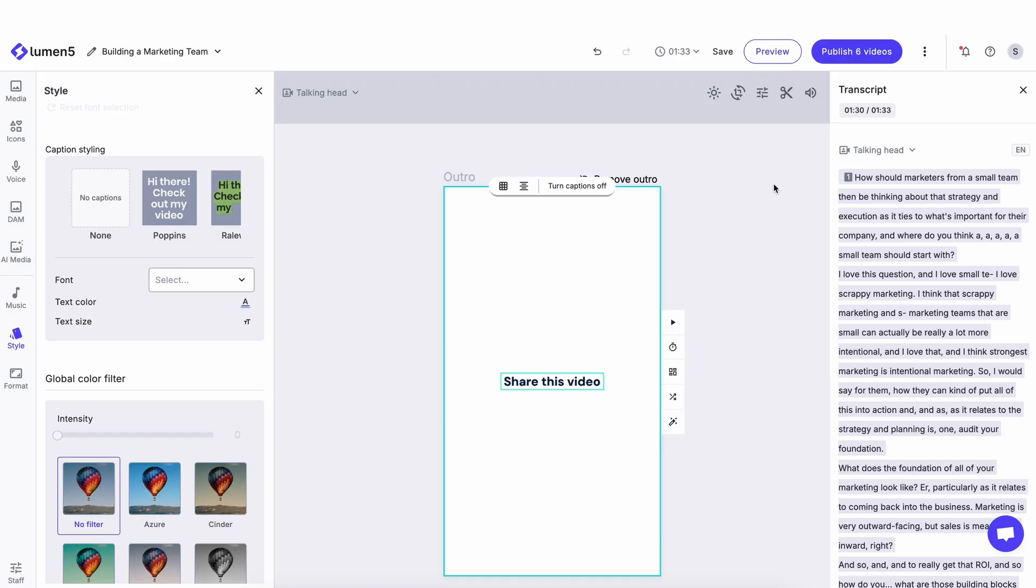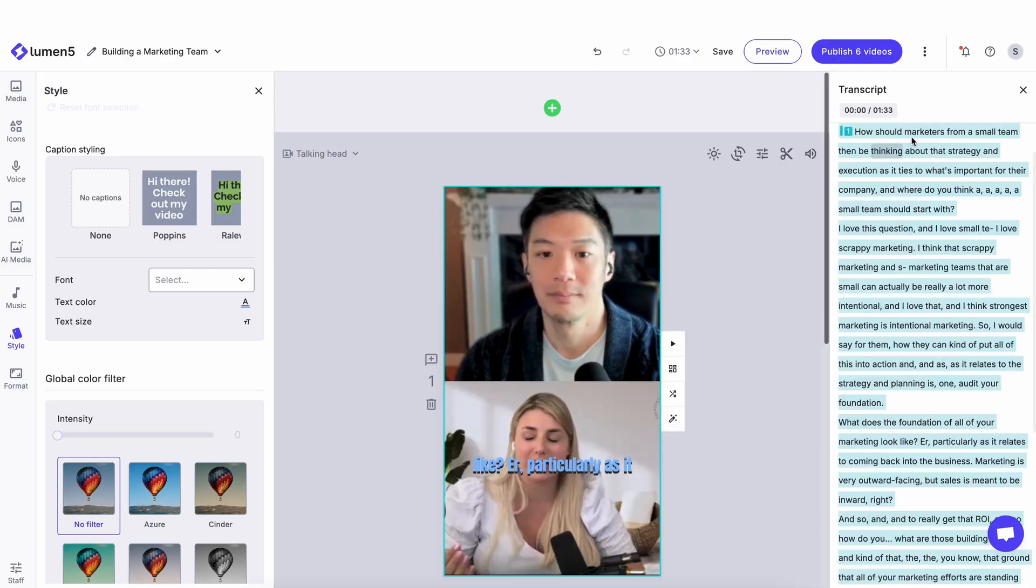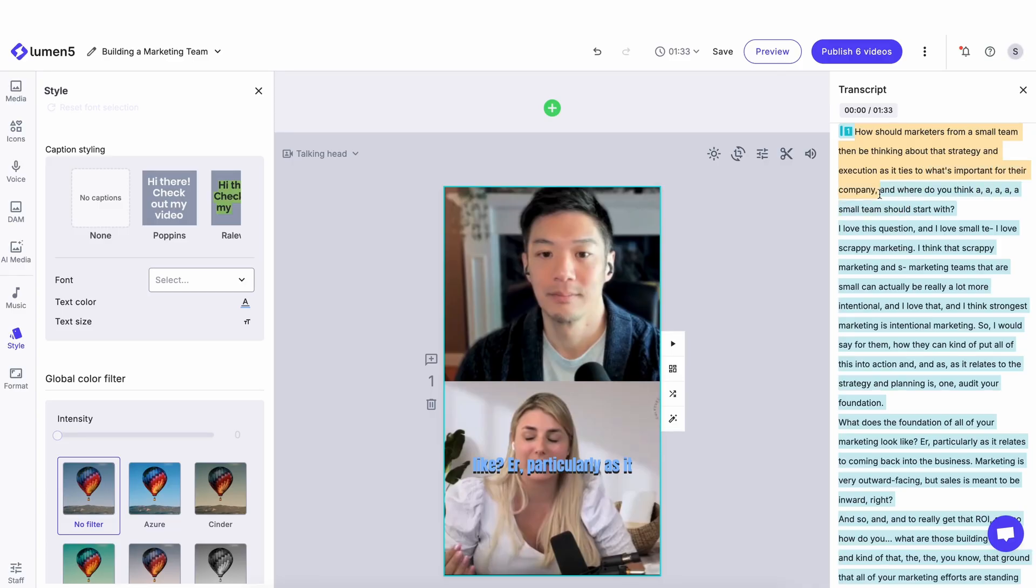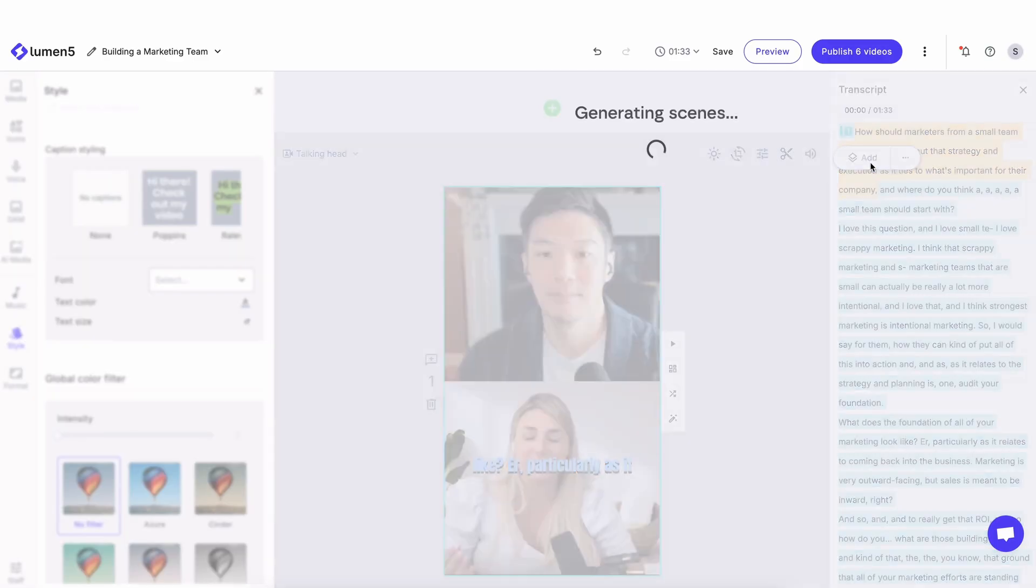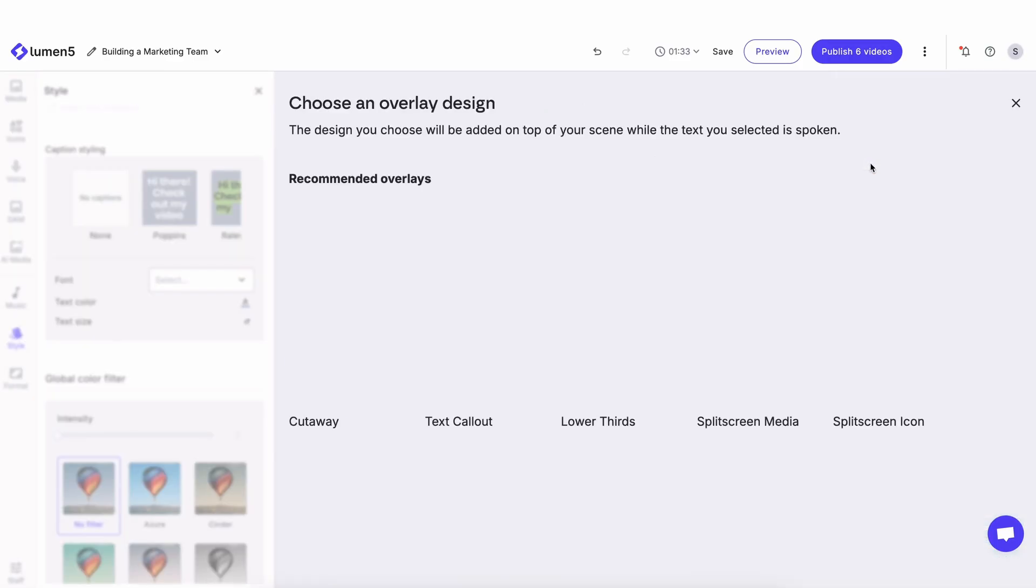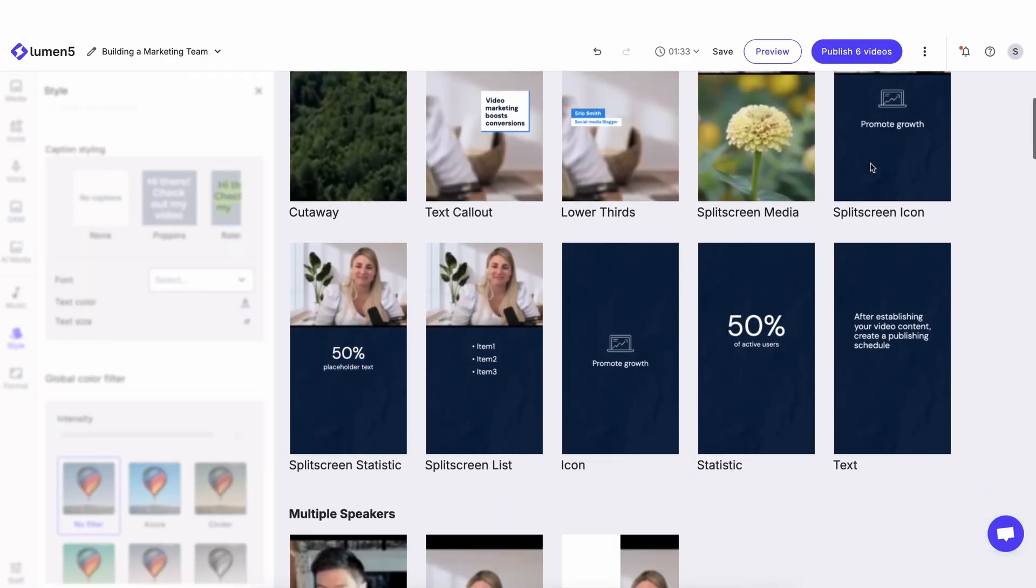I can add an outro scene here, share this video, and I can add a scene directly to my clip by highlighting the word and clicking add. Let's say I want to add this one.